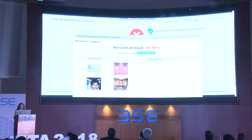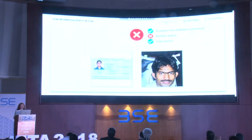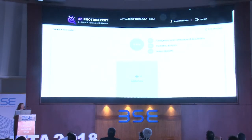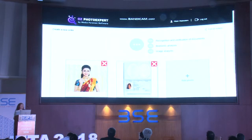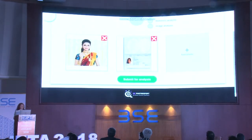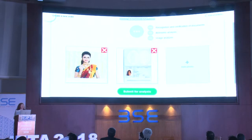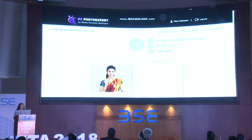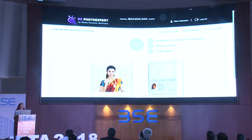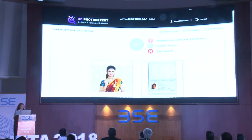Then we compare the images and understand that these two persons are totally different — so this is a fraud case. We can also analyze images for forgery — whether they are altered or original. Here's a vivid example with a passport of a lady from the United Kingdom. The time to do the verification automatically is not more than two or three seconds. And here we can see that this passport is fake.